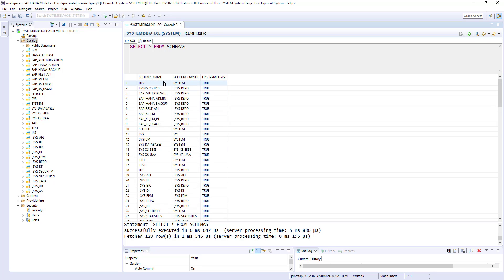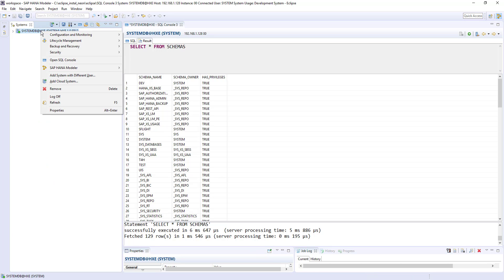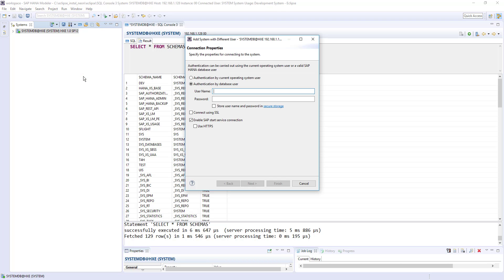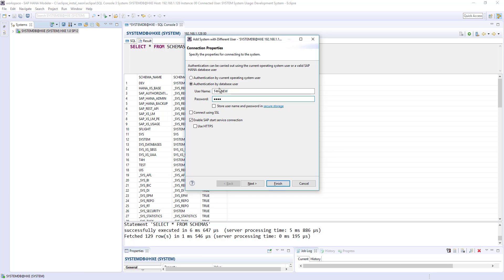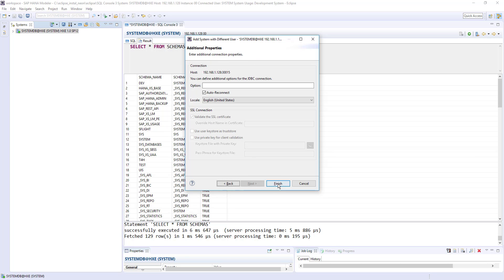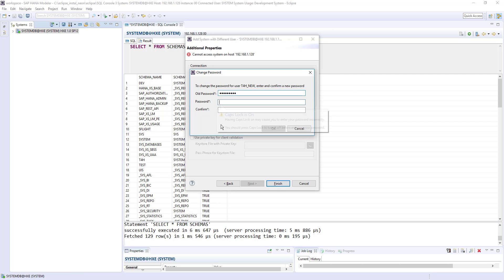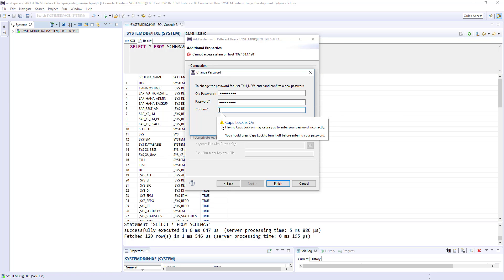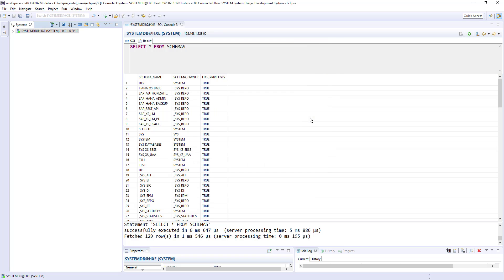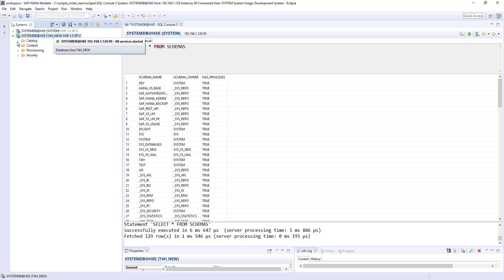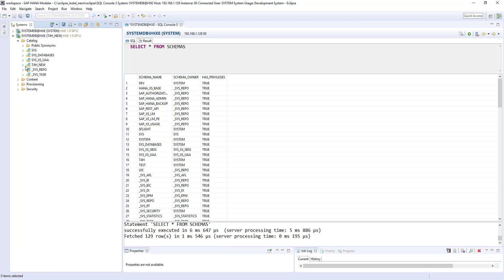So what we know is every user have their own schema. So now we have a new user called t4h new. So I'm adding another entry for the t4h new user. Time for HANA. So it will ask me to change the password. So I changed the password and connected with new user called t4h new. If I open the catalog, I can see the t4h new schema.